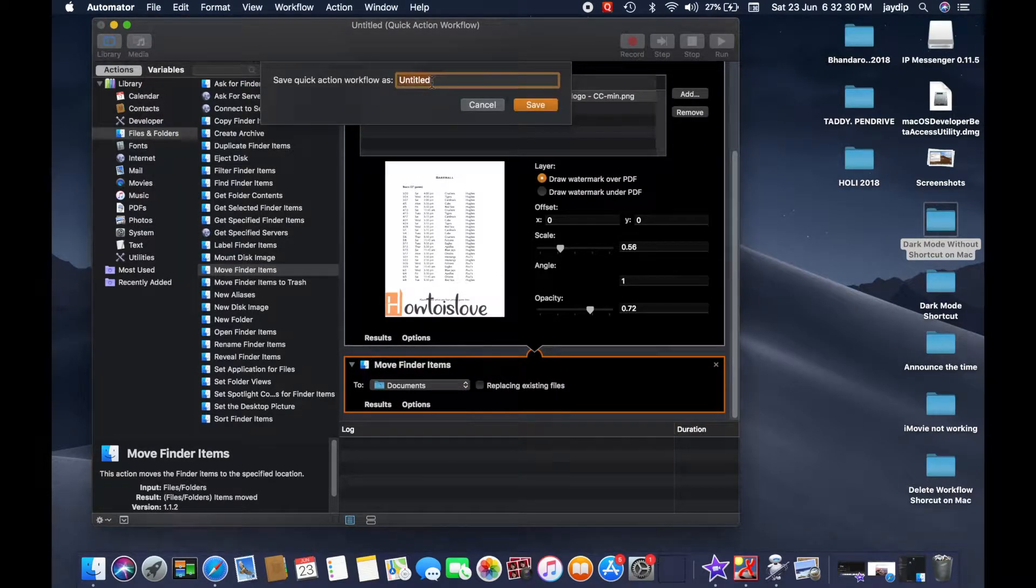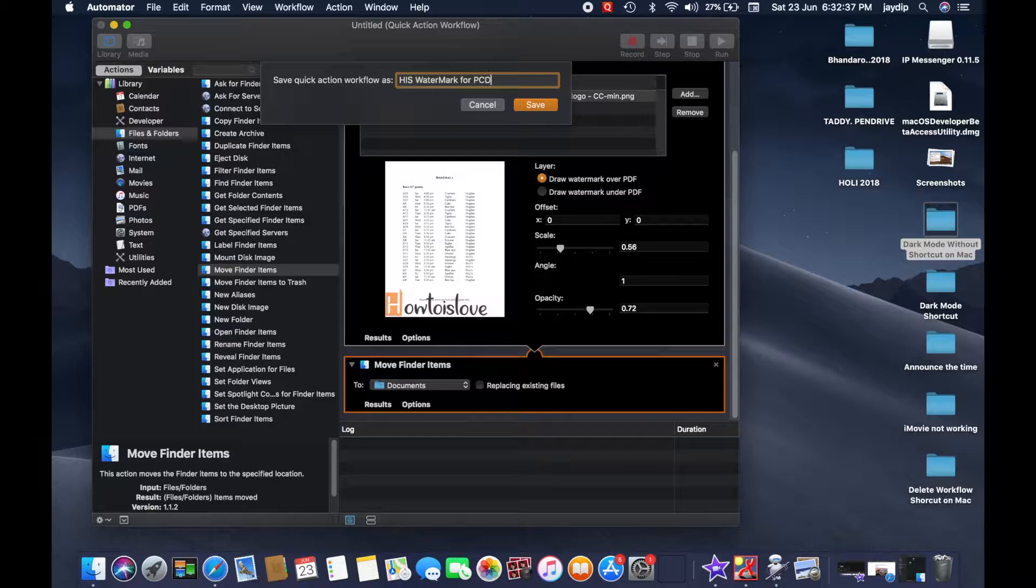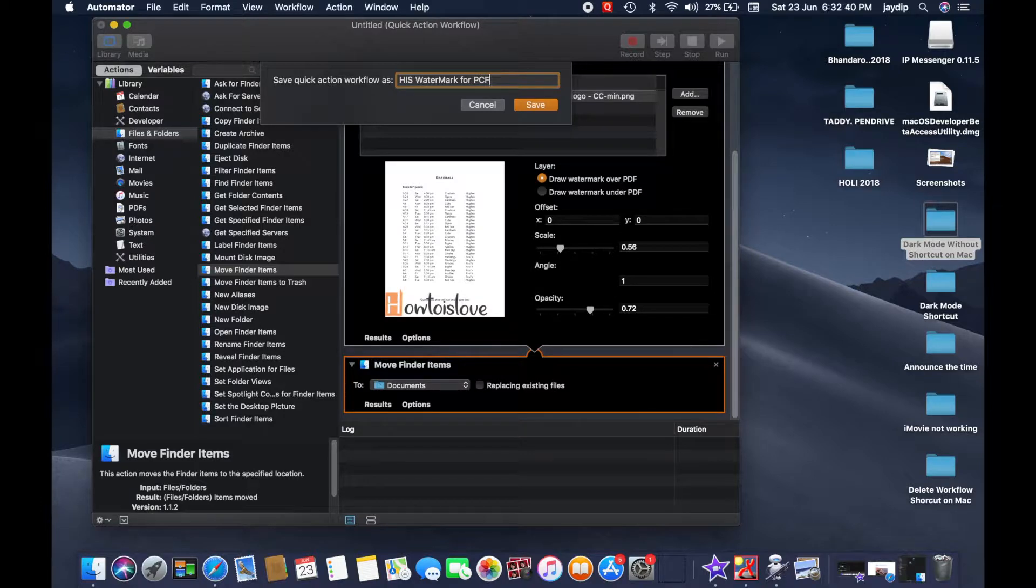Save the project with your favorite name. Here I save a custom name with HS Watermark for PDF and save your work.